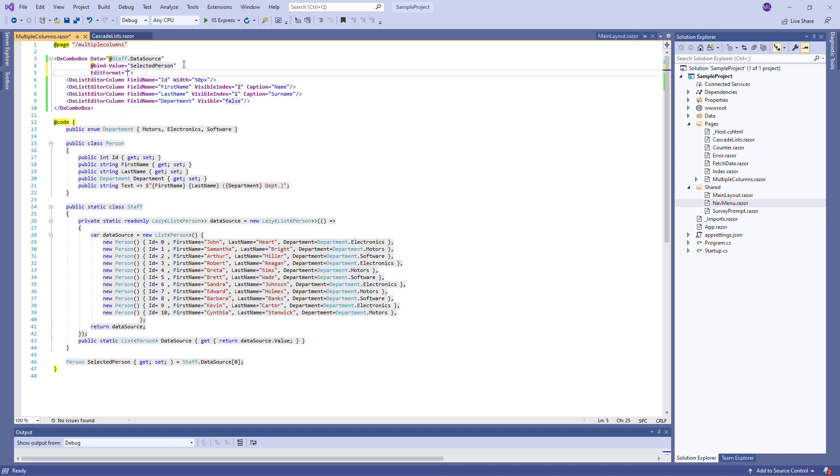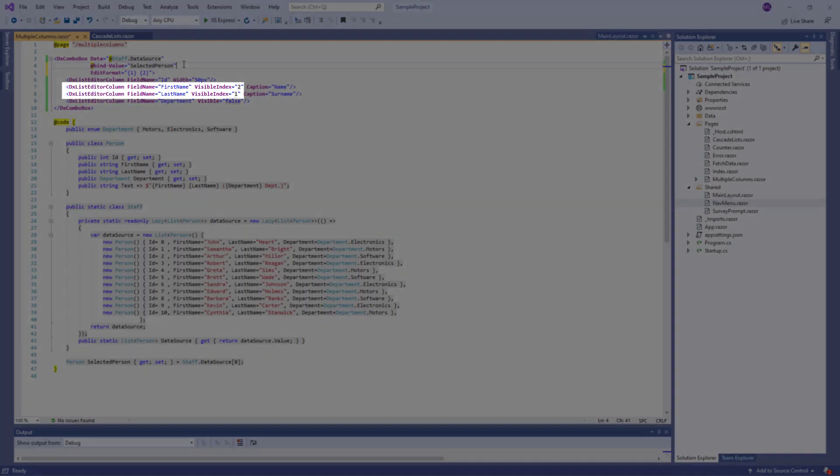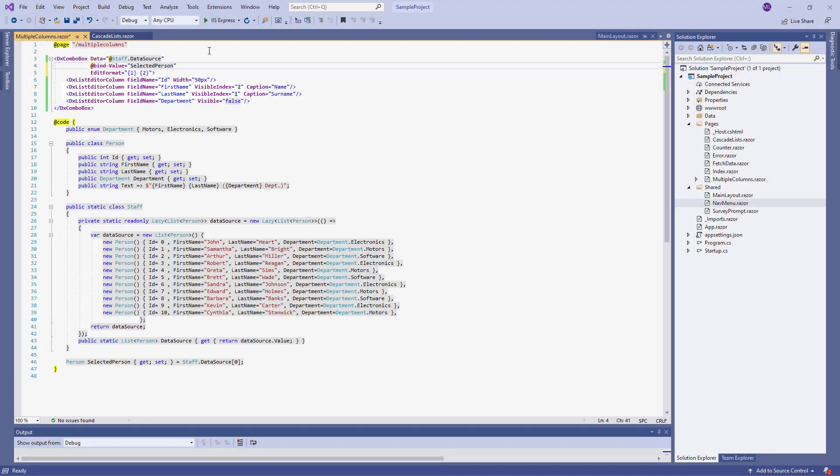I specify a visible column's index in curly braces. This expression means that the Editor value includes values of the following columns: LastName, whose VisibleIndex is 1, and FirstName, whose VisibleIndex is 2. Let's take a look at these changes.